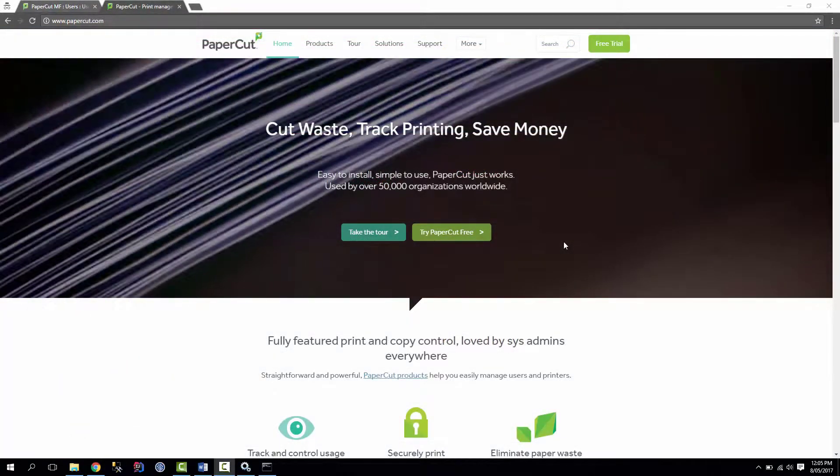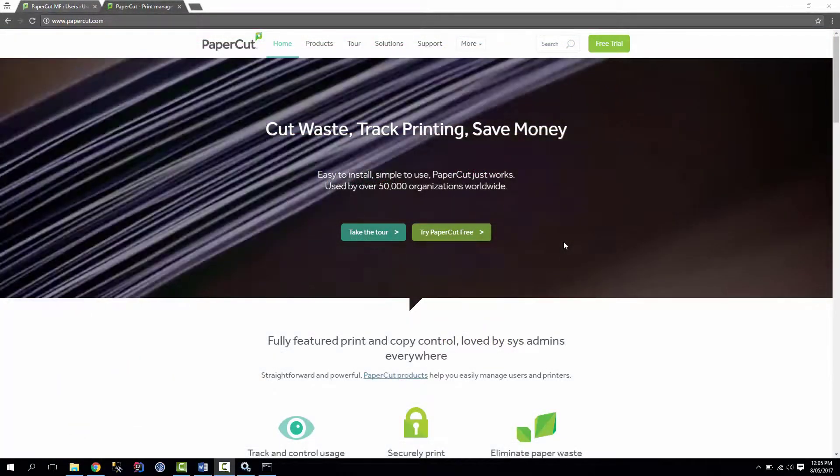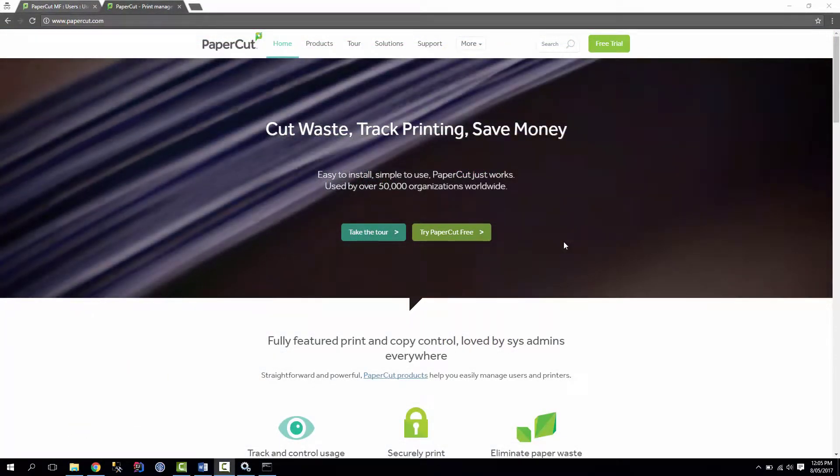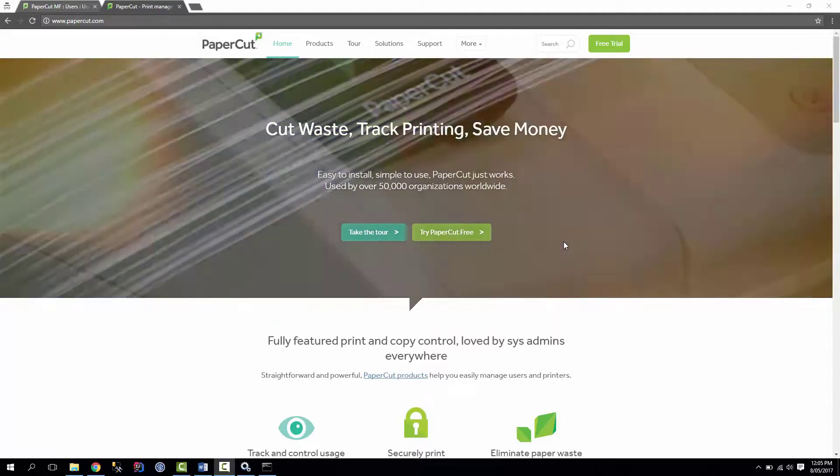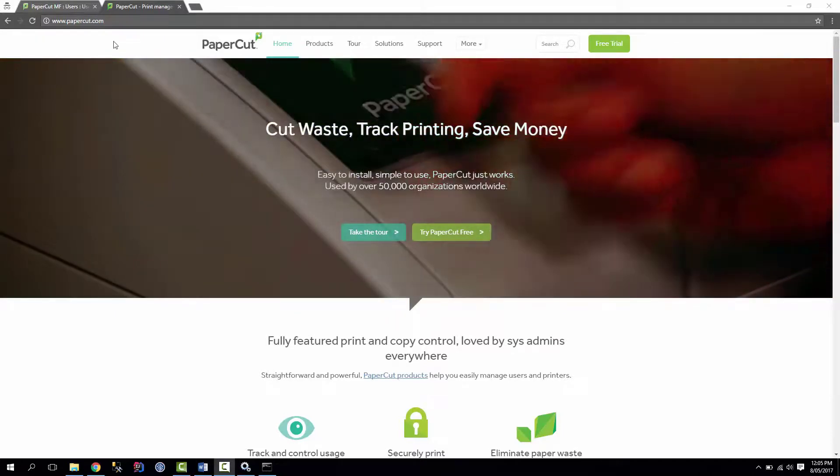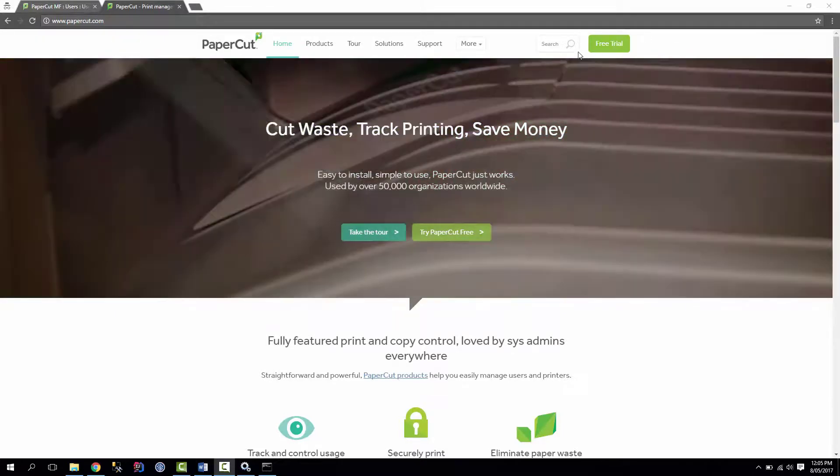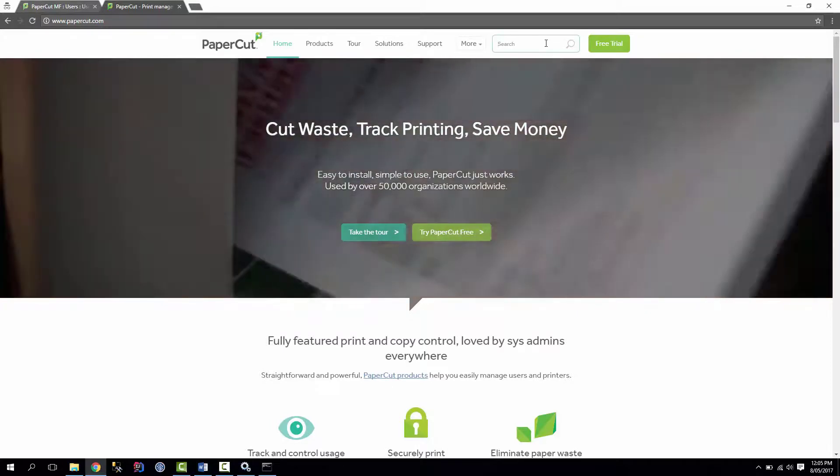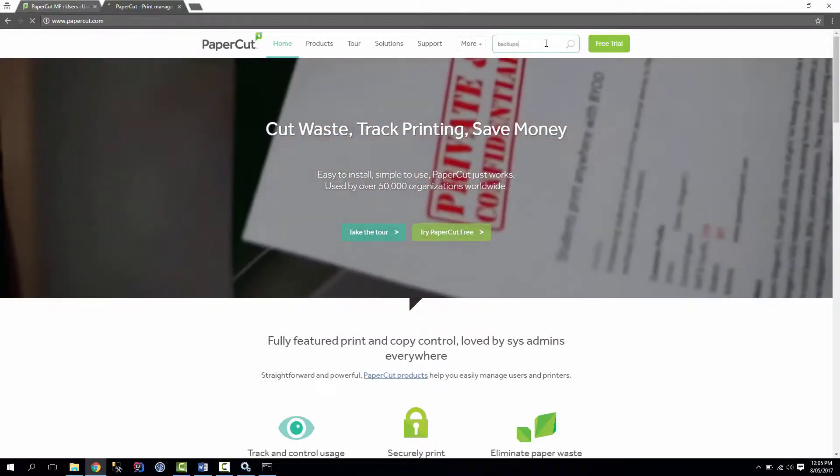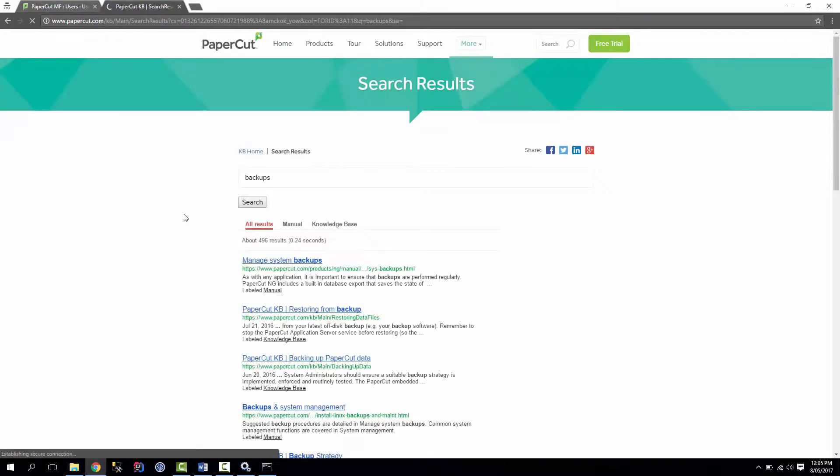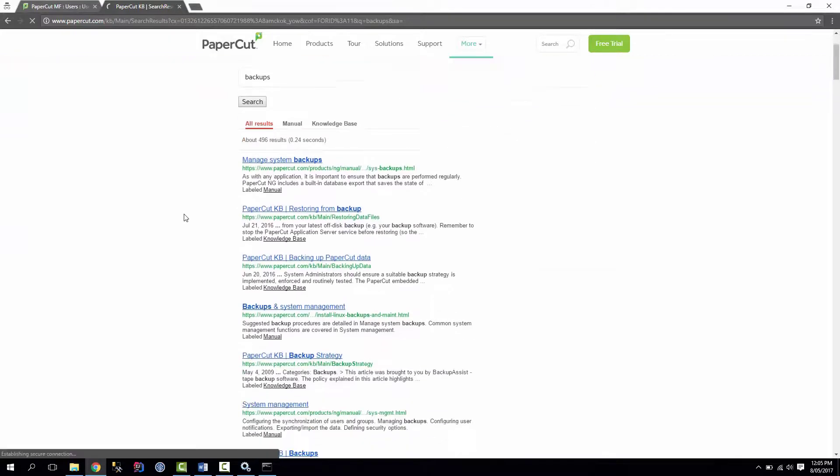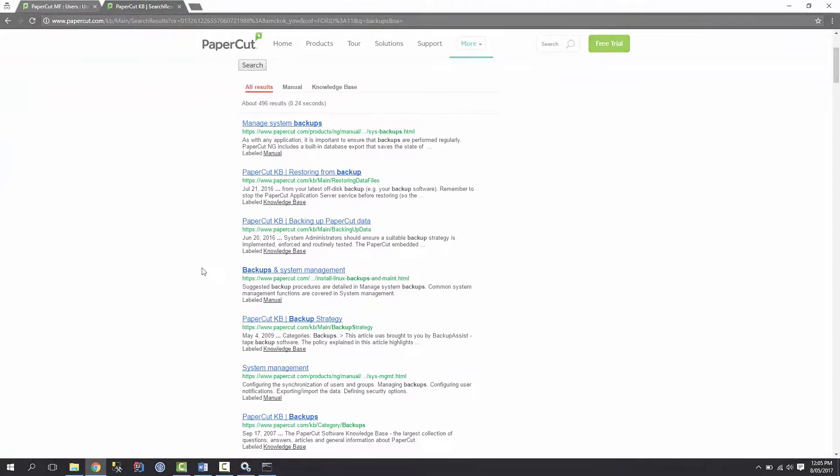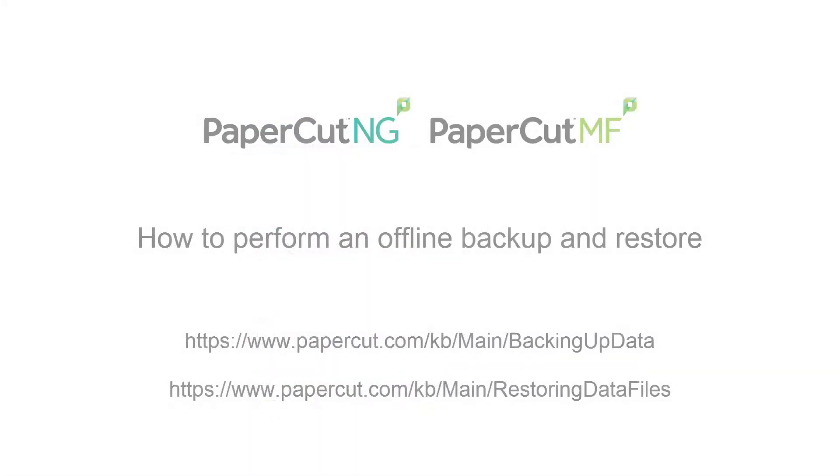Okay, so this concludes the tutorial. If you have any questions, feel free to email me to support at papercut.com or to head over to our website here at papercut.com and in the search bar here, just type in backups. And there's a whole heap of different options here for learning how to do a backup or a restore. Thank you. Thanks.